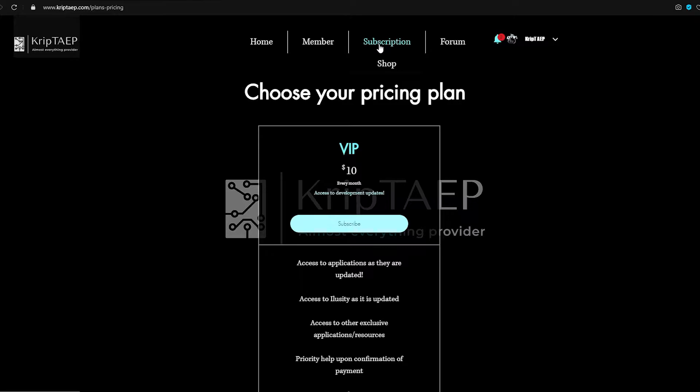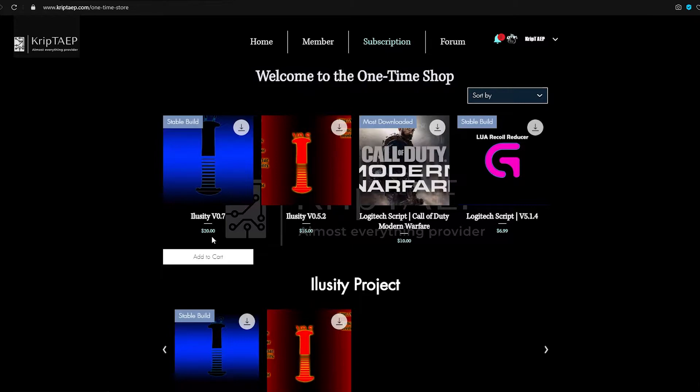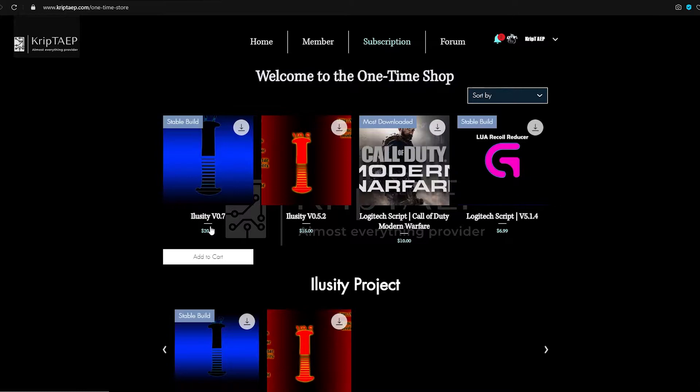There's another way of getting Illusory. You can also come over to the shop and you can get Illusory from here for $20, Illusory V0.7. However, if you're a member on my website, you know that I actually release coupons pretty frequently. So there's a coupon right now that is a 50% discount on this price, which means you only pay $10.